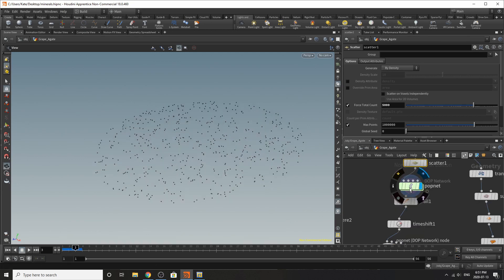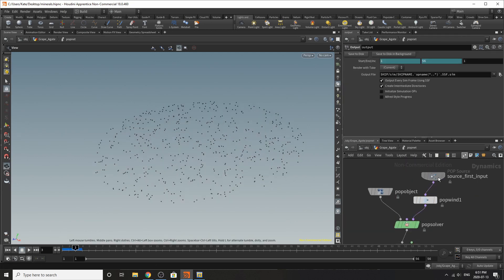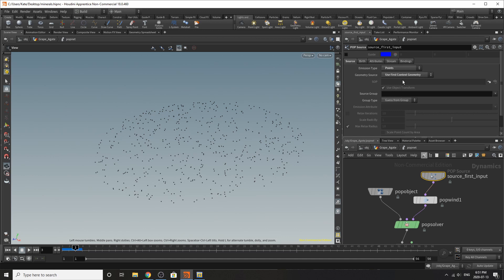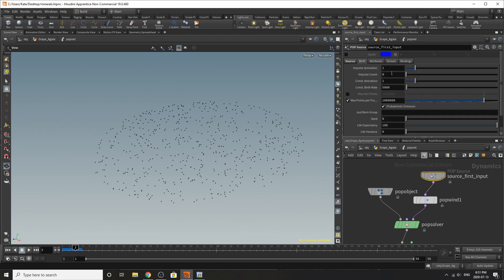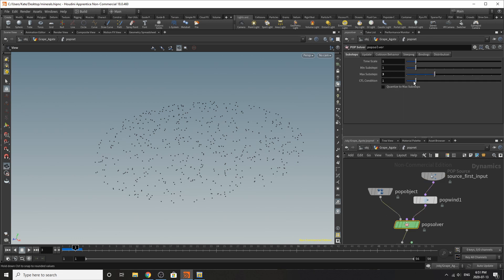So I've added a pop net and if we dive inside I've chosen the option to do points and the birth. I haven't really changed anything but on the pop solver I've added about three sub steps because that seems to work best.